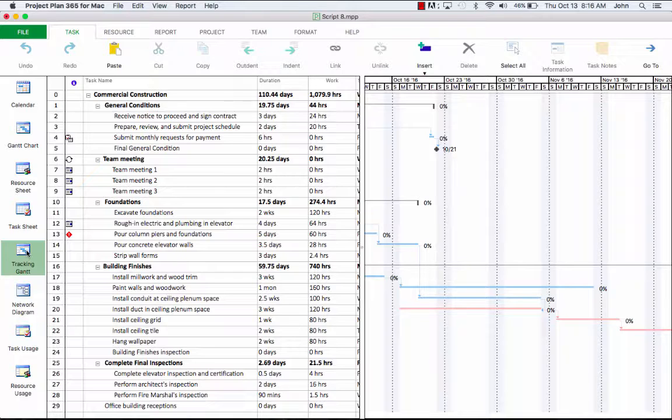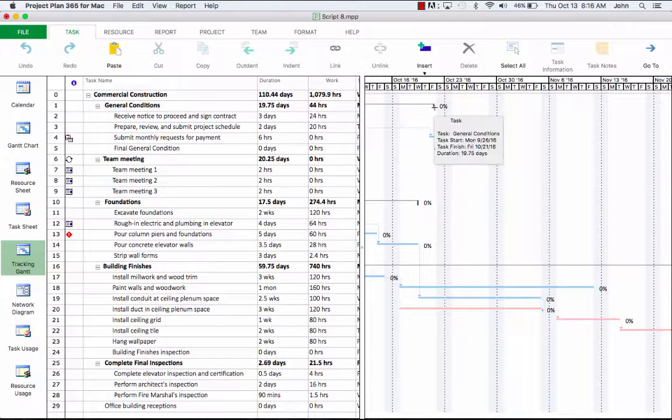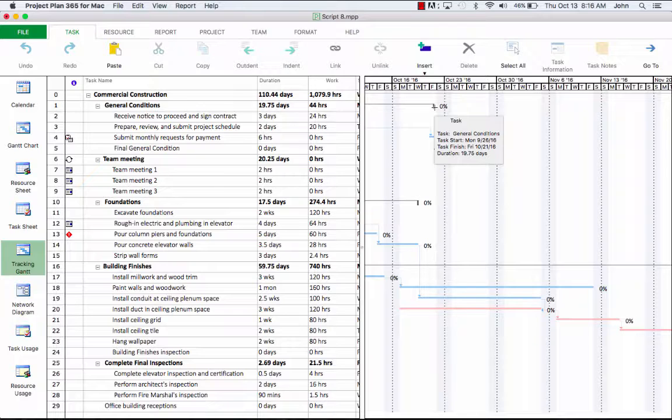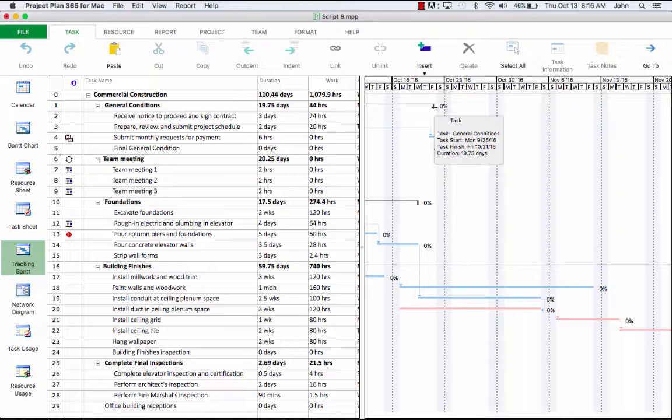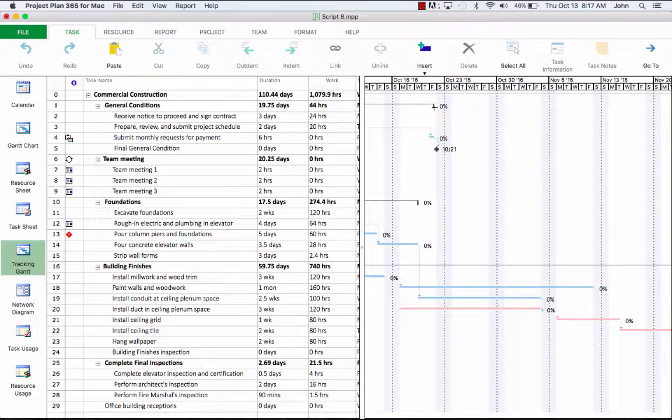On the right side, you can see next to each bar the percentage. These represent the complete value of each task. So far, we haven't entered any progress for our tasks in the project, but we'll talk more about that in another video.